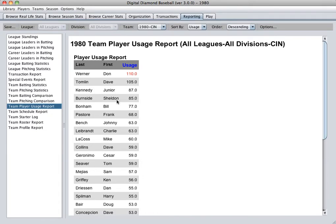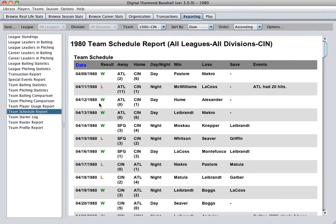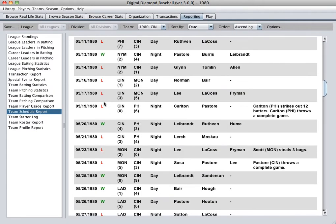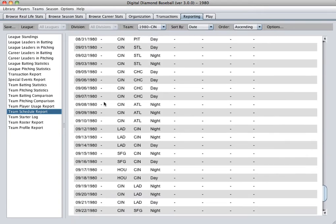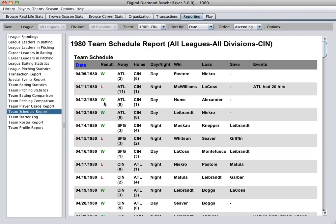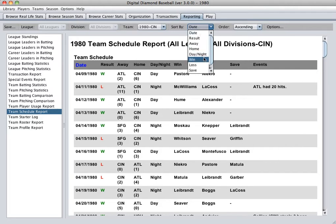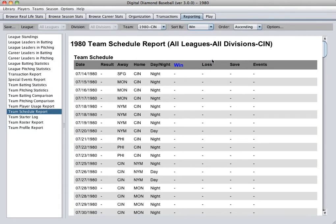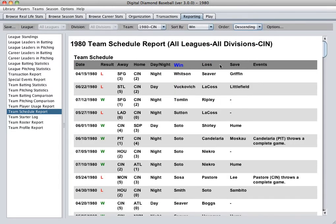There's also a player usage report that lets you monitor your player's usage. A team schedule report shows your games that have been completed and the games that you still have to play. You can sort this in different ways, which is pretty handy — for example, you can see it sorted by who won the game.